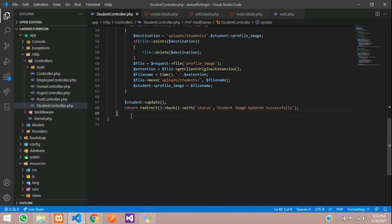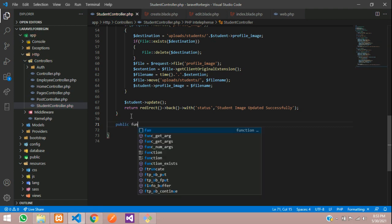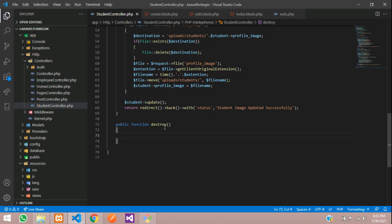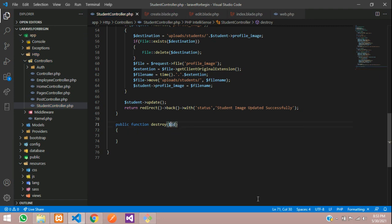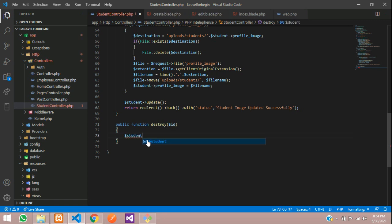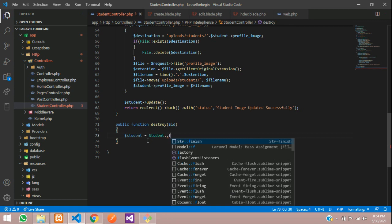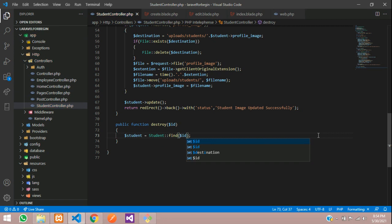Let's copy and go to the student controller and create one function. Public function, function name destroy, and we are taking the ID. Now we have to find this ID in your model. Before that, create one variable called student equals student model colon colon find function where dollar ID.